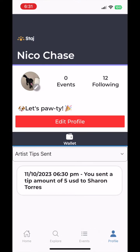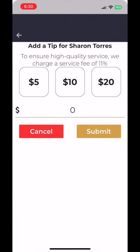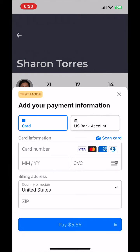Next is your wallet, a transparent record of the support you've shown to artists. Here, you'll see a history of the tips you've sent, celebrating your contribution to the arts community. Tipping on Stage is seamless and secure, thanks to our integration with Stripe.